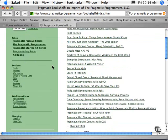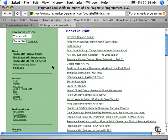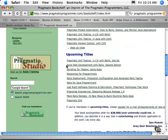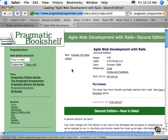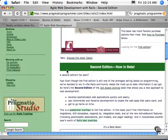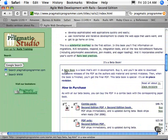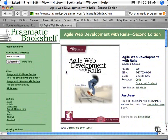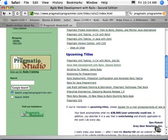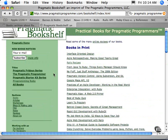They've kind of pioneered the beta book, where you can actually go in and purchase the current version of the book in development. So it's not been printed yet — you get it as the author is writing it, and then at the end you get the final version. I've purchased a number of books that way. It's pretty nice because you get early access to the information that's in these books.